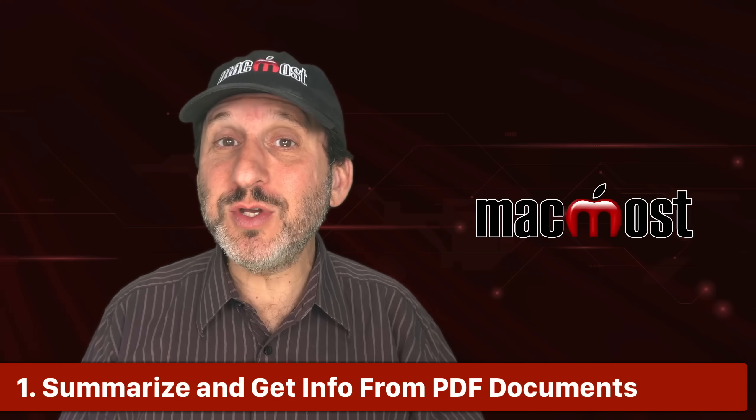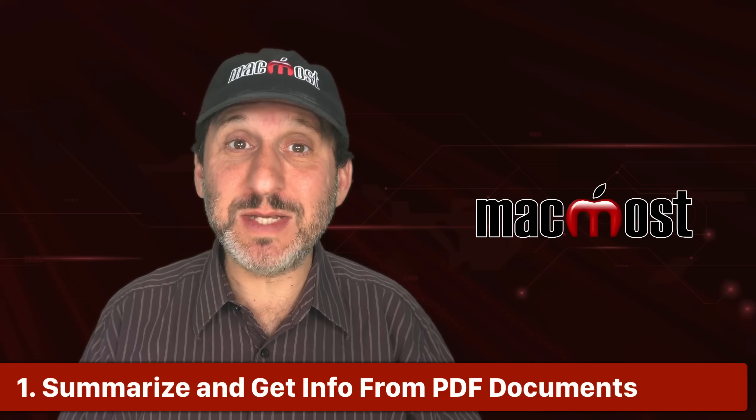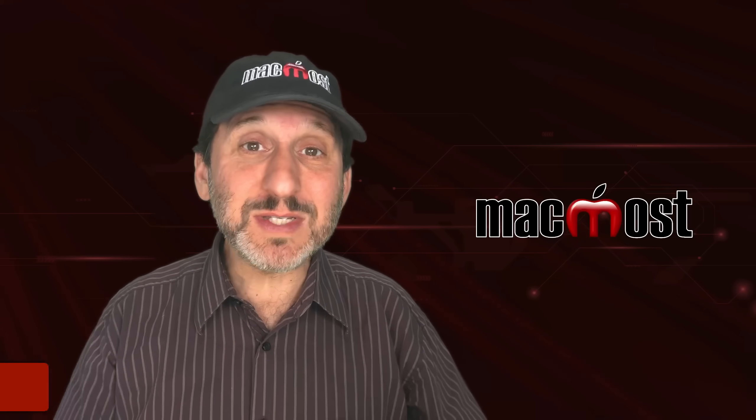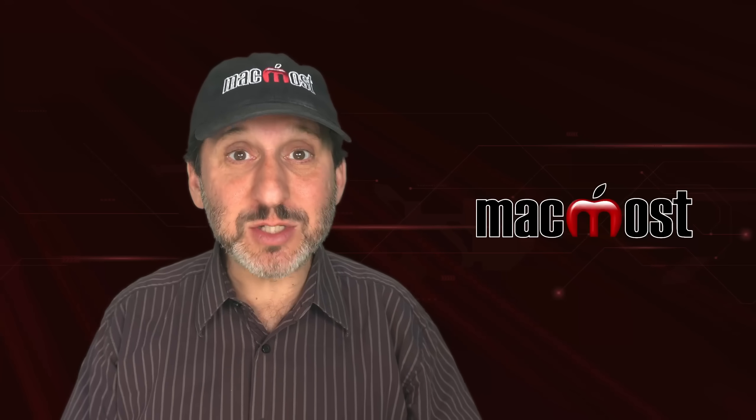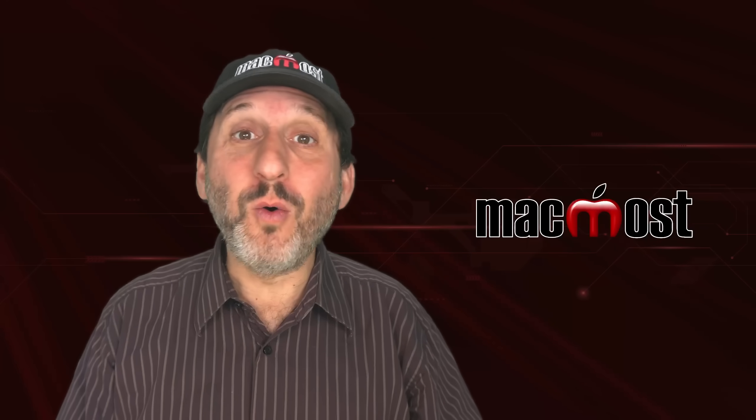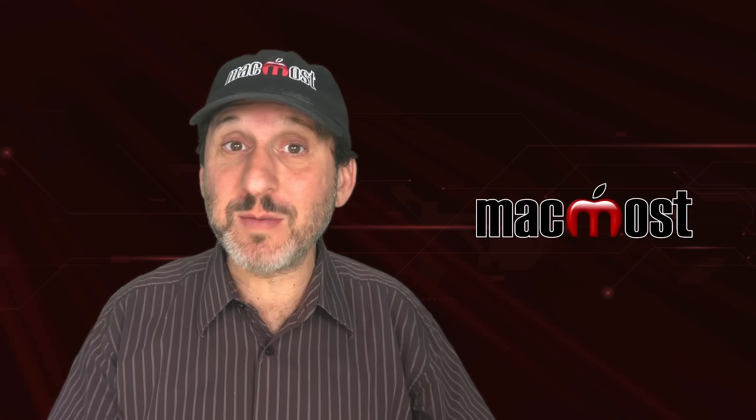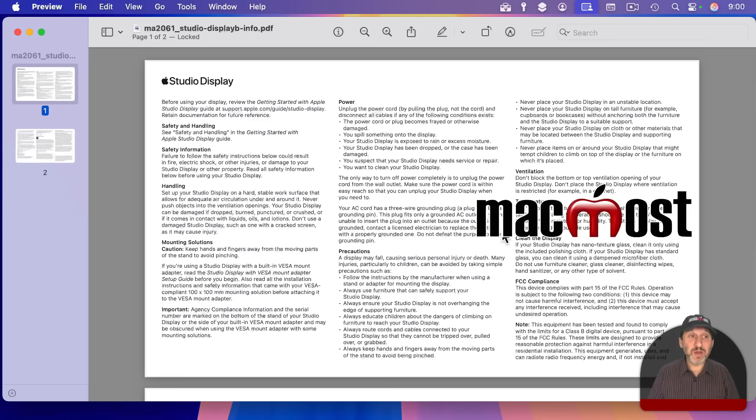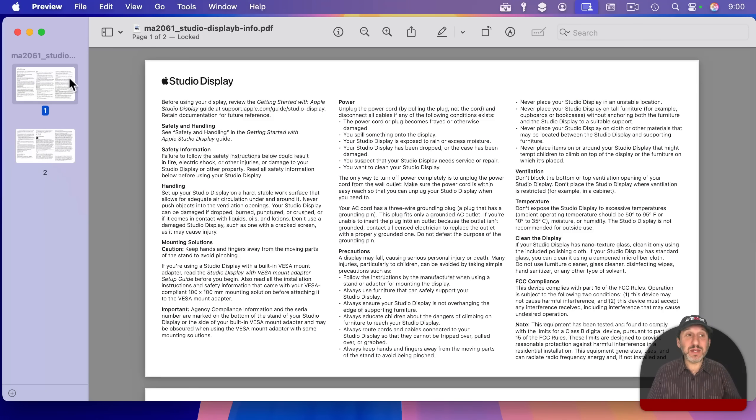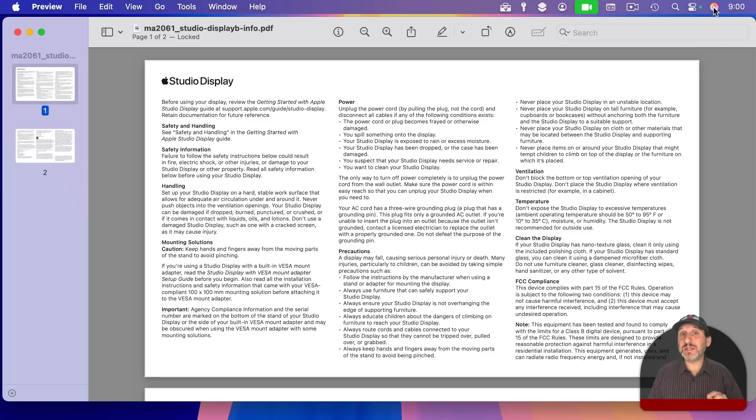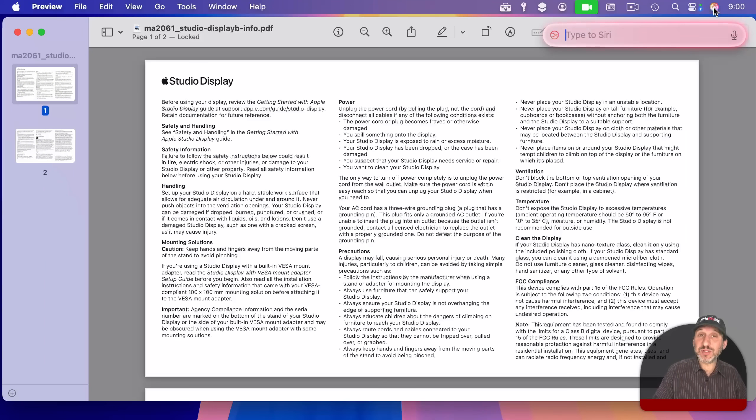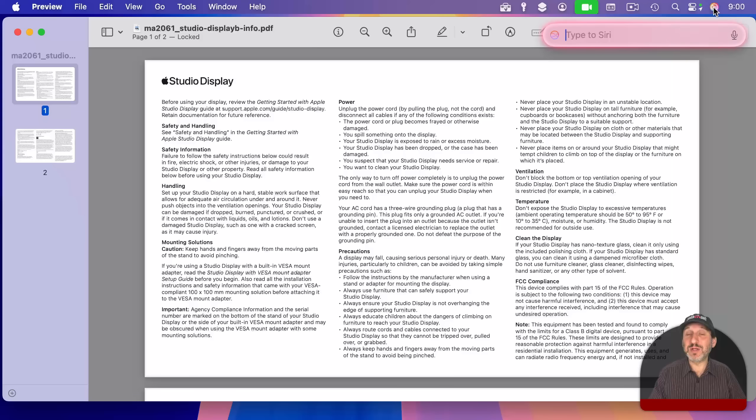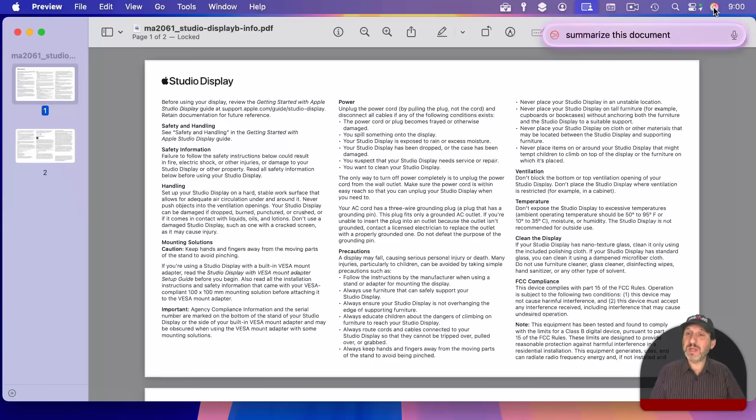For instance, did you know that you can use Siri plus ChatGPT to summarize documents? These could be documents you're working on in Pages, or it could be a PDF document you have open in Preview. For instance, here I've got a PDF document, and it's just open in the Preview app, and I'm gonna use Siri and ask about this document. Now when I do that, it will ask me if it's okay to share this document with ChatGPT.